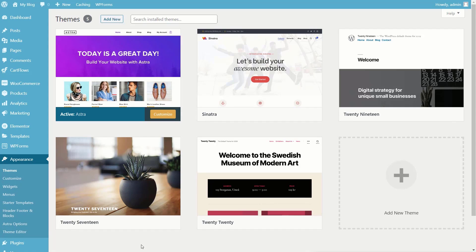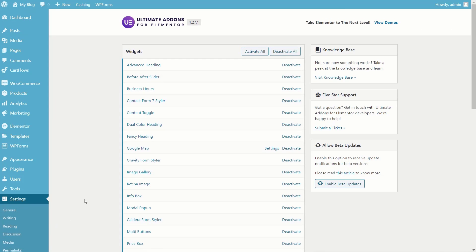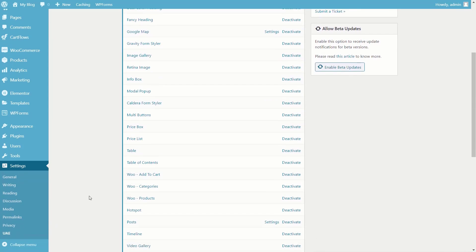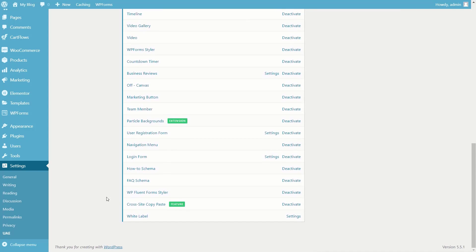The final thing I want to show you is how to disable the site-wide copy and paste feature. All you need to do is come into the settings section, go into UAE, and from there you have options to enable and disable every single feature. Simply scroll until you find the option for site-wide copy and paste and hit Deactivate. That will turn that feature off, and it will be unable to be used until you switch it back on.